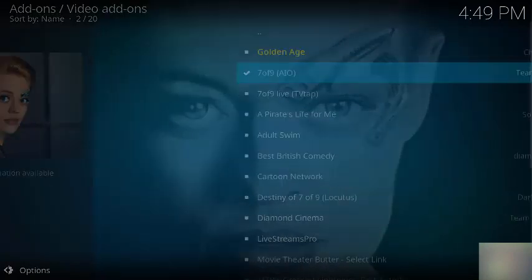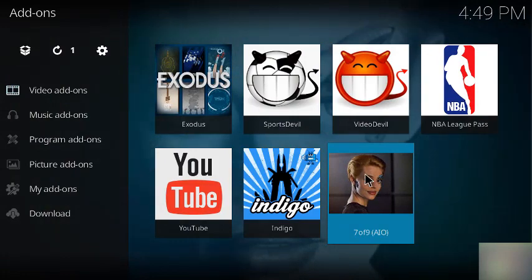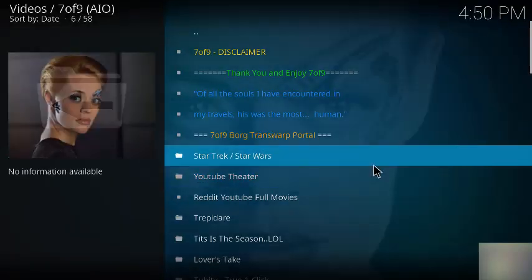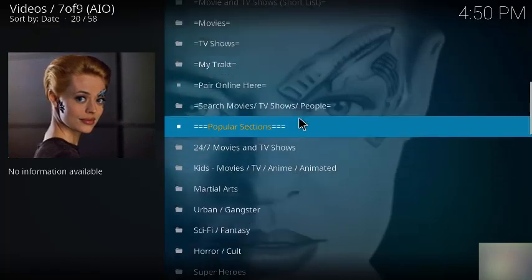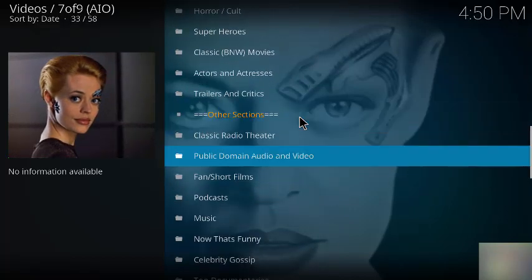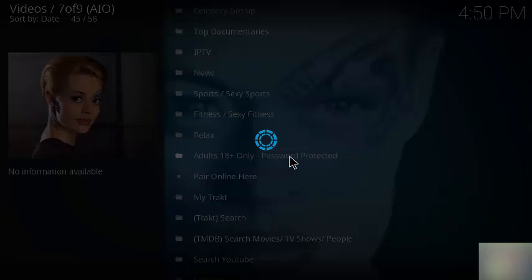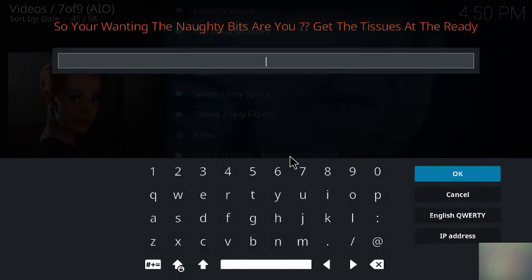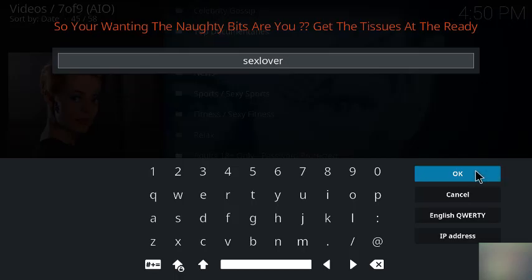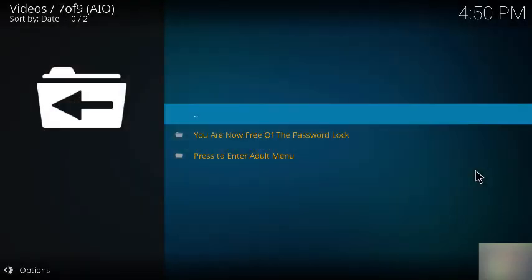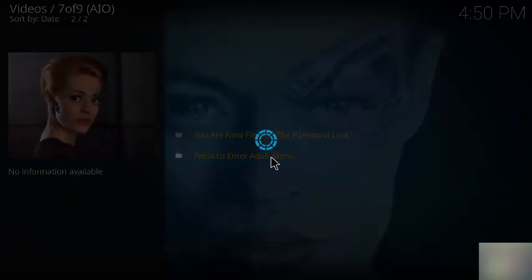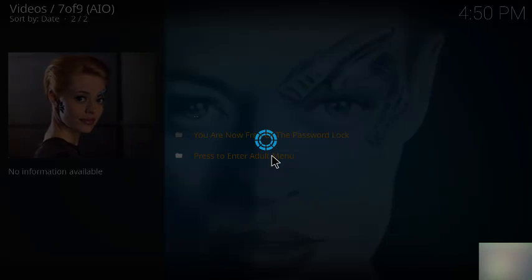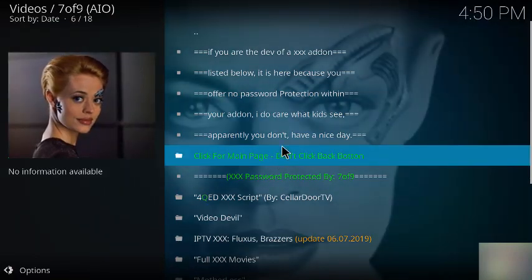So here it is, double click on that one. Okay, now we come down and you look for the adults only page right here. And the password for this is sex lover, and we hit okay. Press enter. Press to enter adult video, right? So we click that, and we're in.